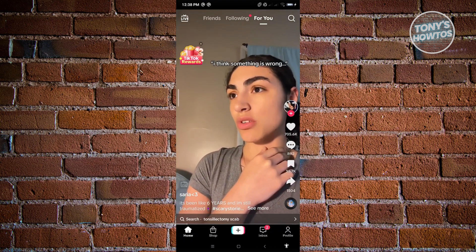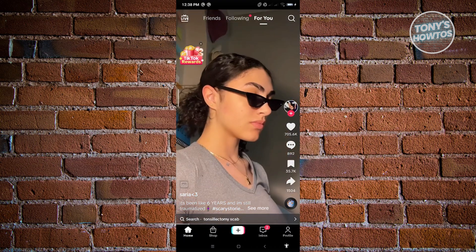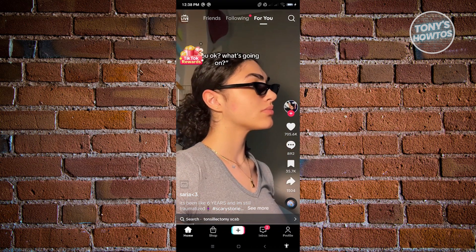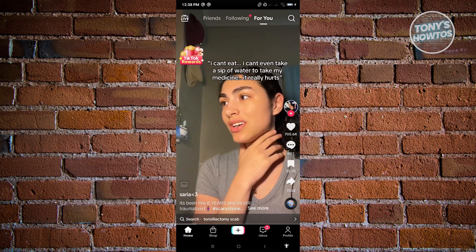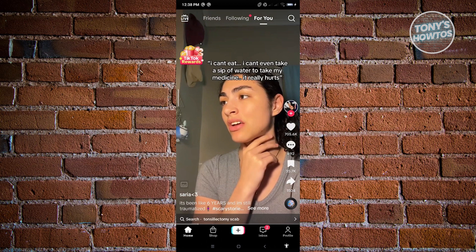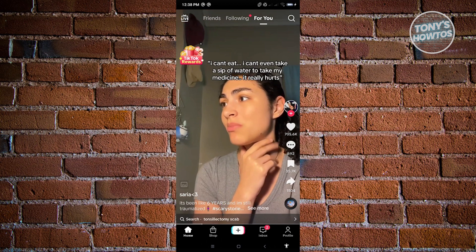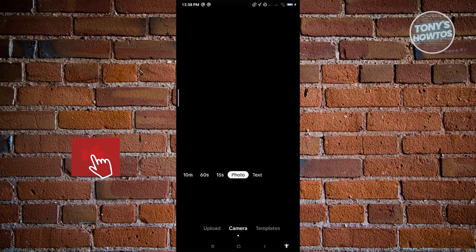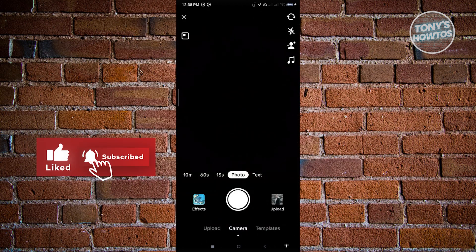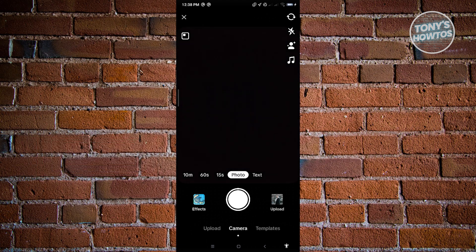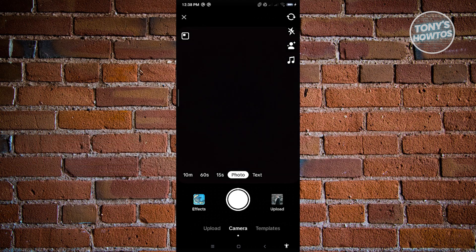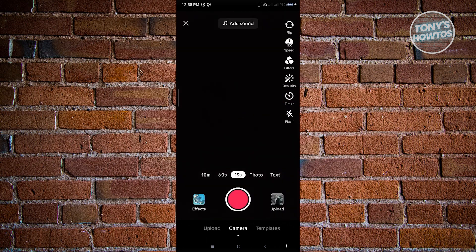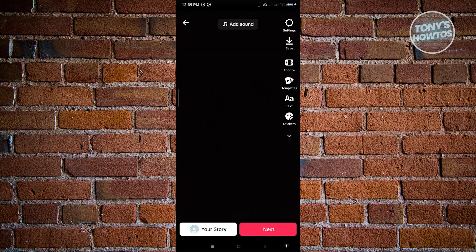What you need to do is start recording your video. Go ahead and press on the plus button that you see at the bottom of your screen. From here, it's going to give us this UI where we can start recording our video. So let's just quickly record a 15-second video and start recording.